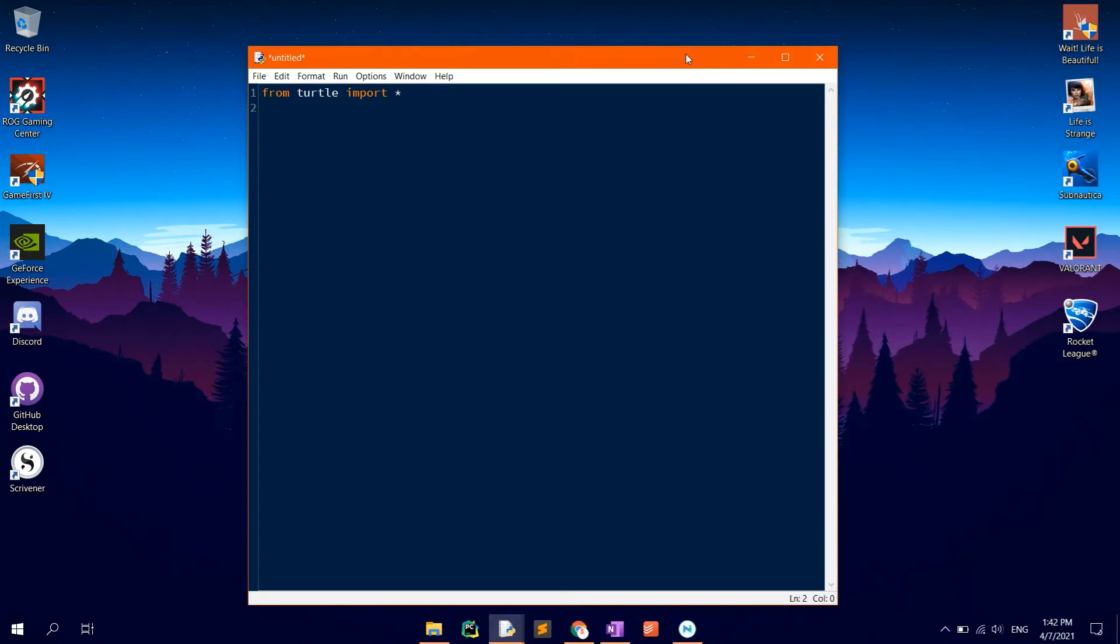Now, let's get started with the code. The flower we'll be drawing will consist of eight petals, each of them being an octagon.